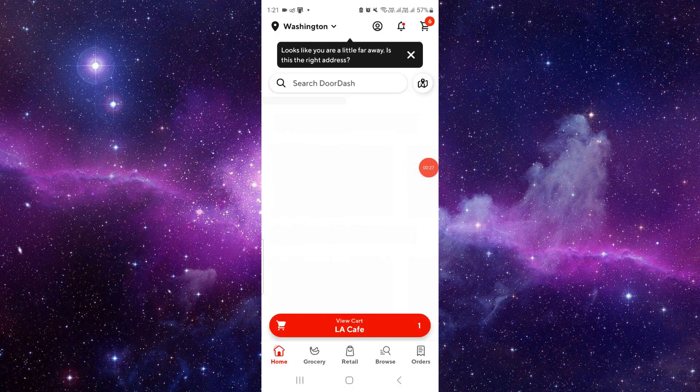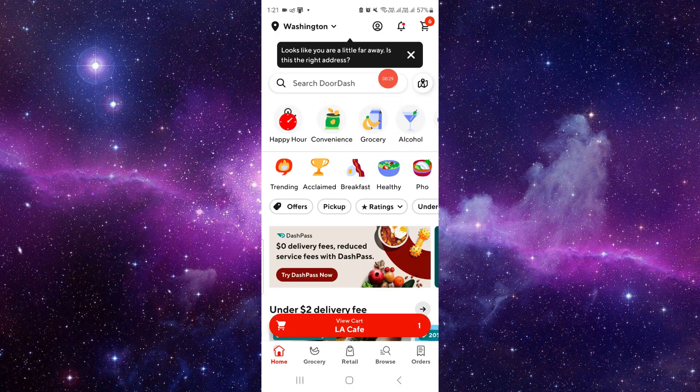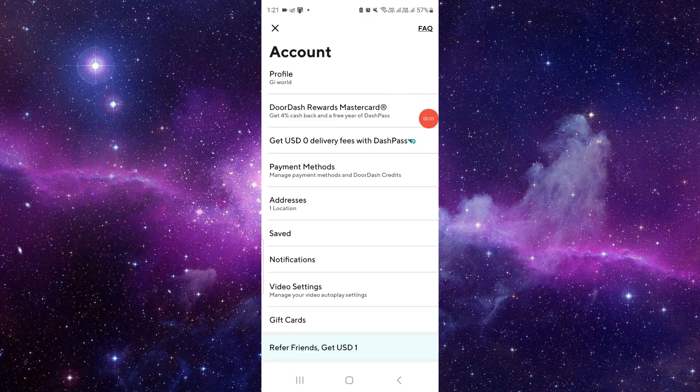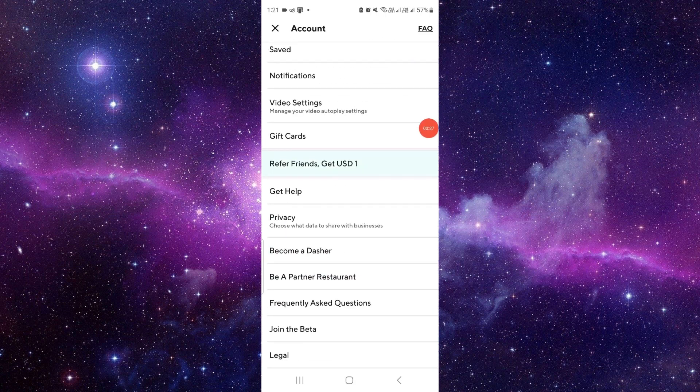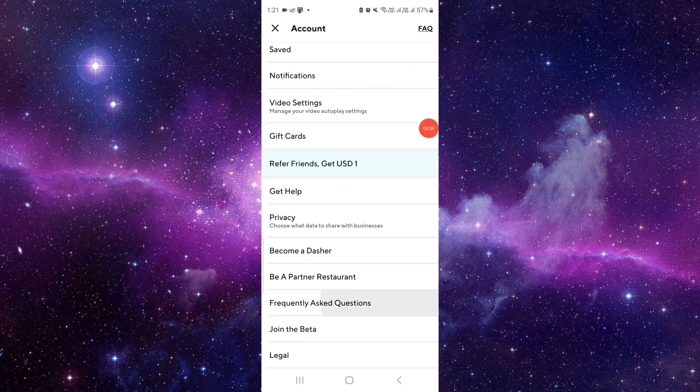From here you can directly go to the account section and then scroll down and you can see the things.